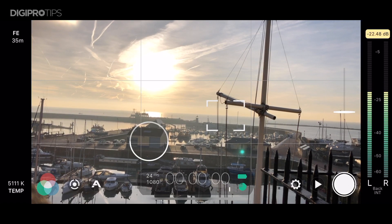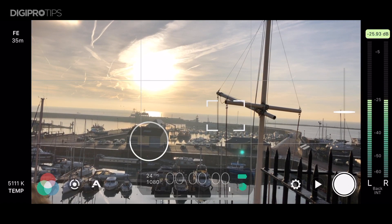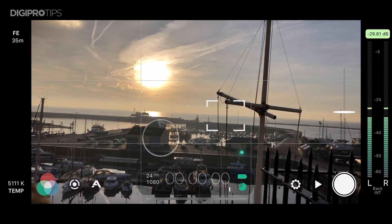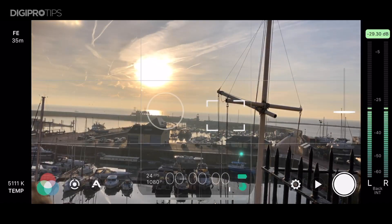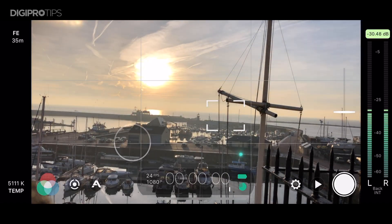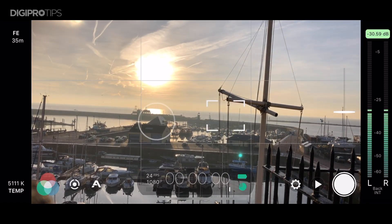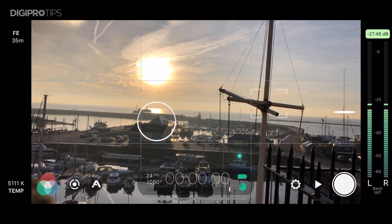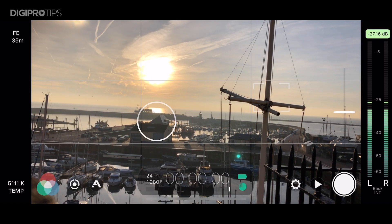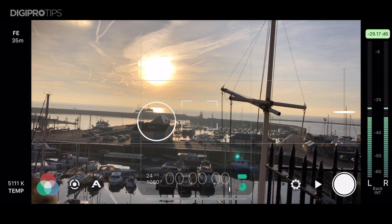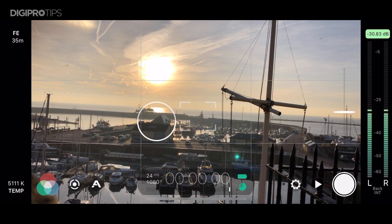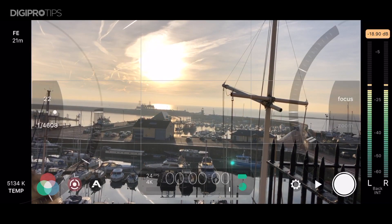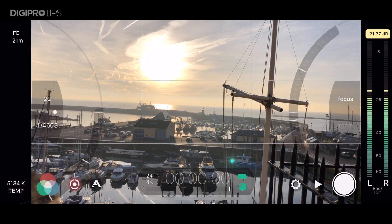OK, so we're inside the Filmic Pro app now and you can see we have a little ring here in the middle left which is our auto exposure ring, as you can see when I move this around. On the right of that is a dashed box which is our auto focus. As you can see, moving around changes the focus and the exposure.